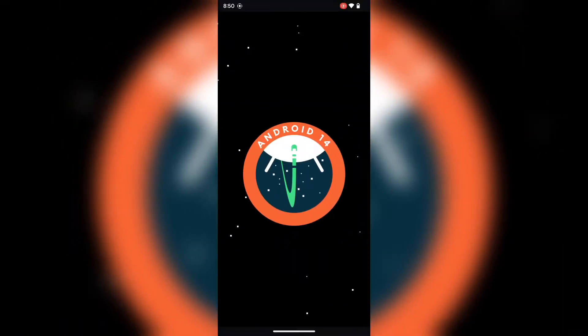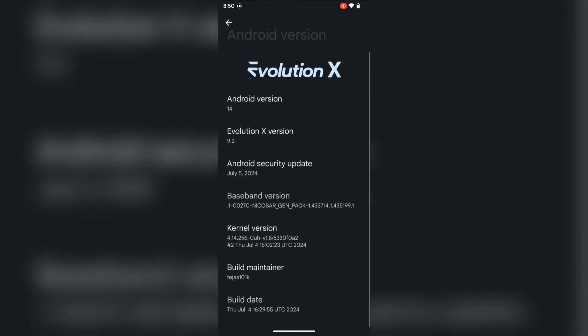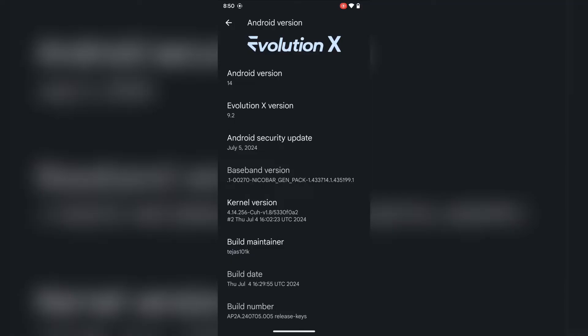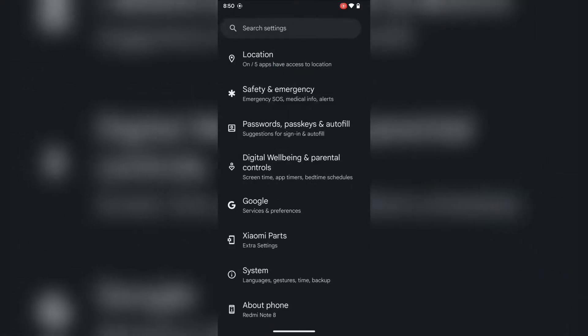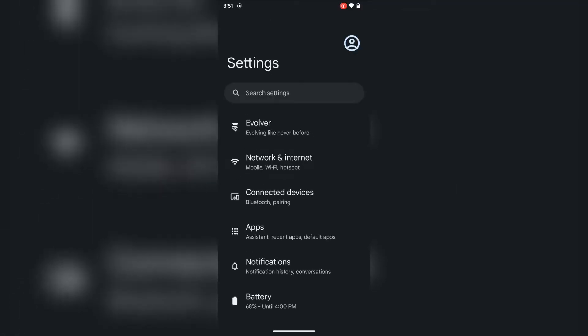If you want to install Evolution X ROM on your device, you will require a PC and a Redmi Note 8 with an unlocked bootloader.